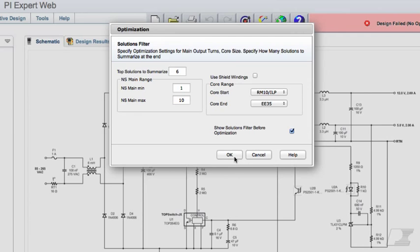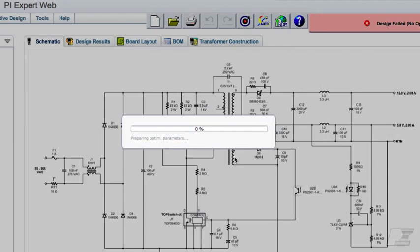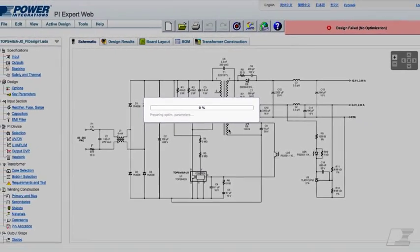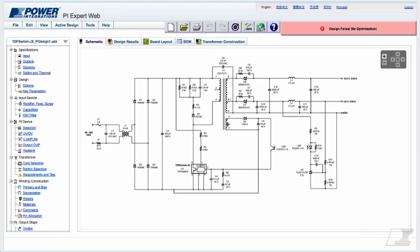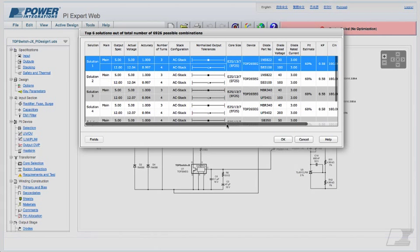Click OK. This starts the optimization process. After the optimization is complete, a list of the top solutions is presented to you. The best design is on top.